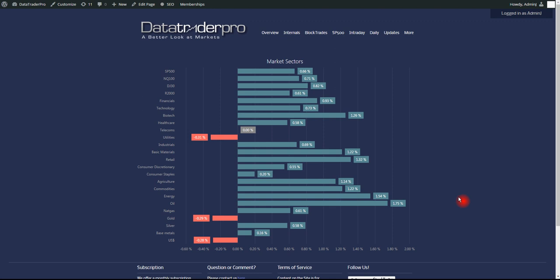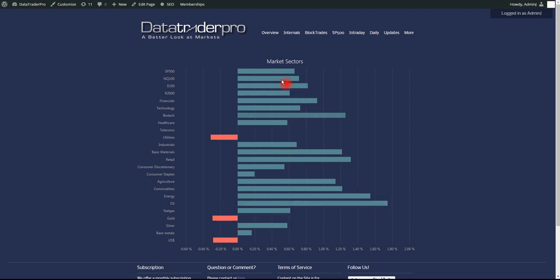We had another bullish trend day. We'll get to that in a moment. But for now, let's look at the sectors. All the indexes were up. Most of the sectors were up. Everything was very bullish today.